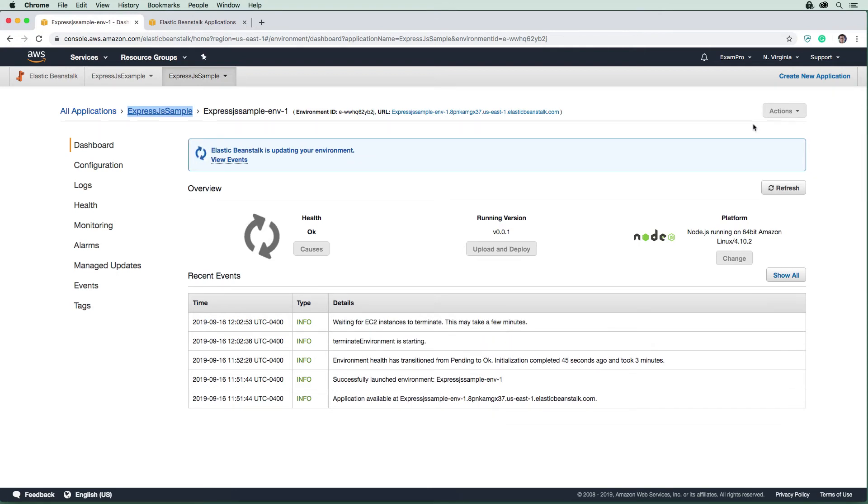All right. So we'll just wait here. Shouldn't take too long, just a couple of minutes.